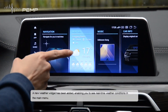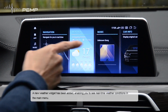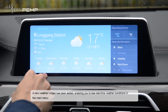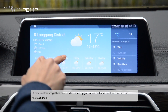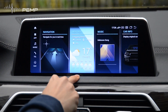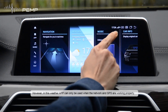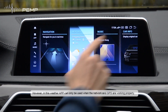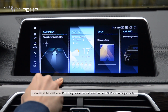A new weather widget has been added, enabling you to see real-time weather conditions in the main menu. However, this weather app can only be used when the network and GPS are working properly.